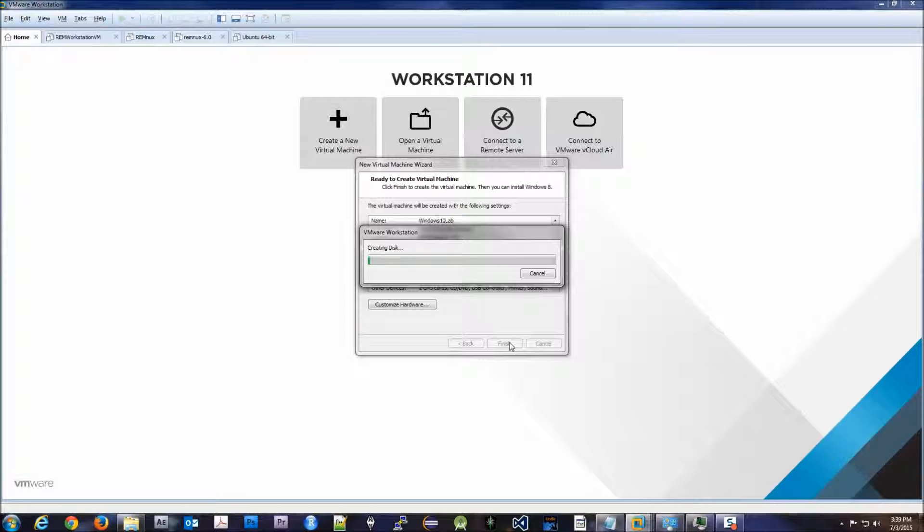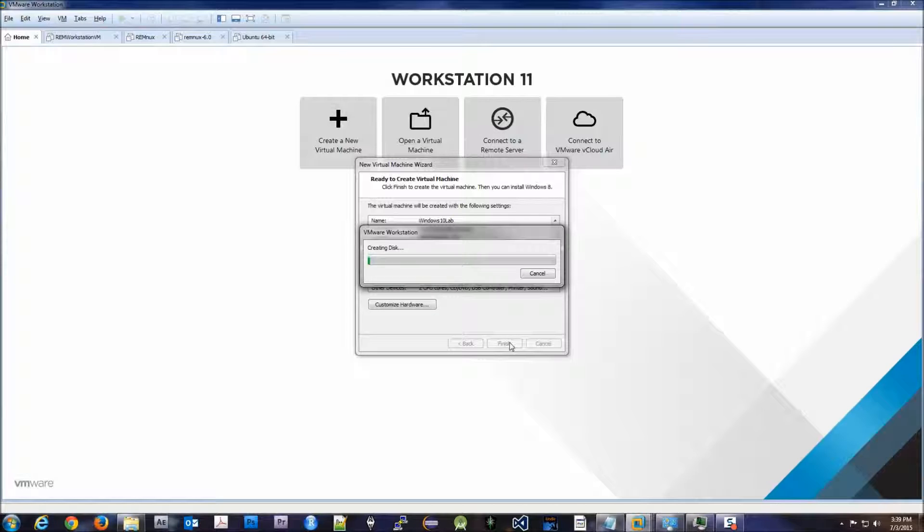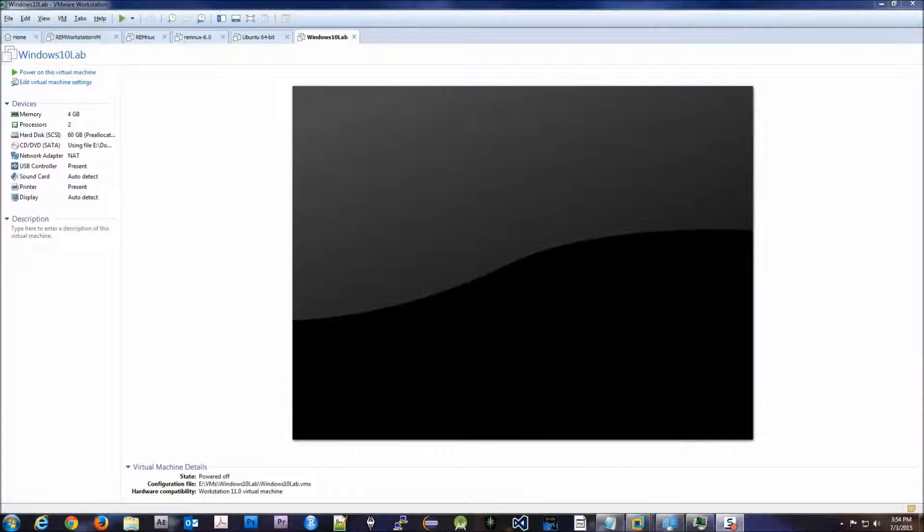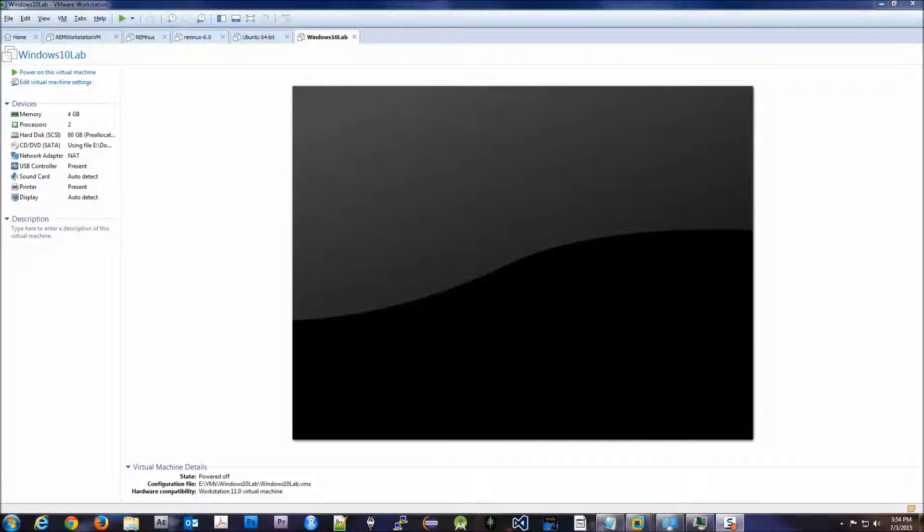So once this finishes, we'll go ahead and continue with the rest of the installation. Okay, so we went ahead, it's done creating the disk, here we are.